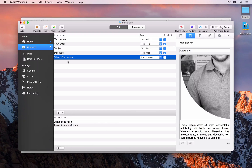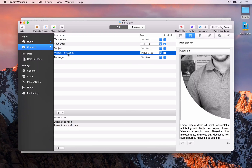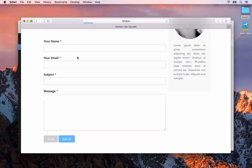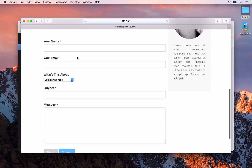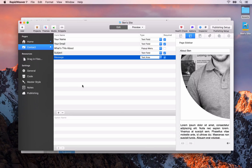If we want to reorder the form fields we can just drag and drop — so I might want this one below or above the subject. When we go back to Safari you'll see that form item has been added with the 'just saying hello' or 'I want to work with you' options. It's as simple as that to add additional form fields to the contact form. That will do it for the contact page.